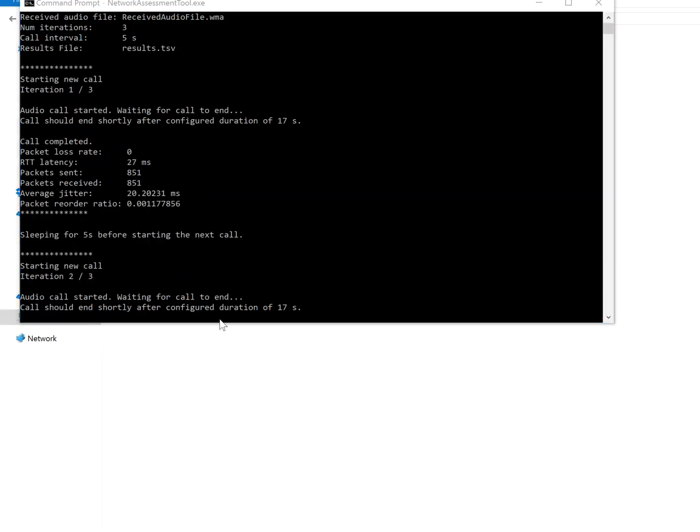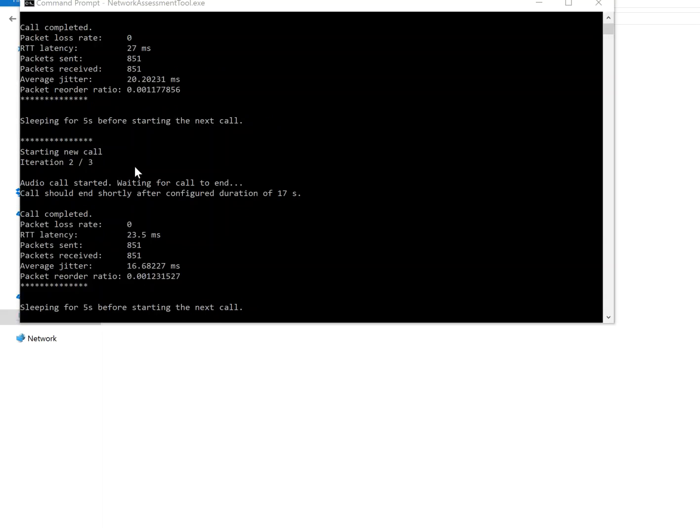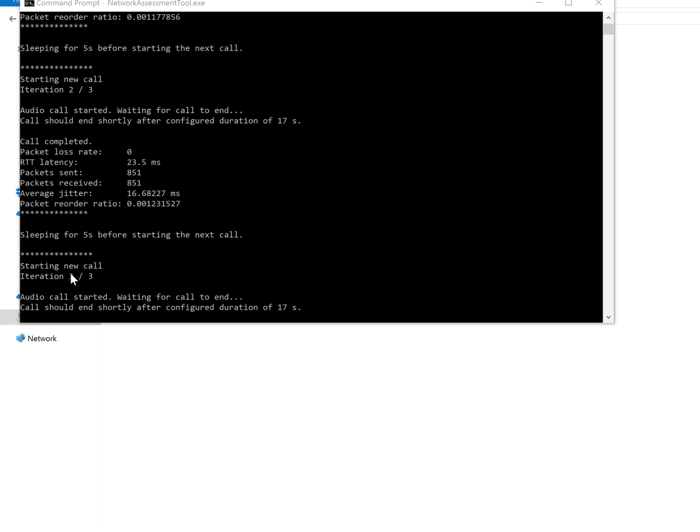Still running, iteration two of three, and you can see there's latency, the jitter package sent and received, all the details. And now we're going to run the third one.